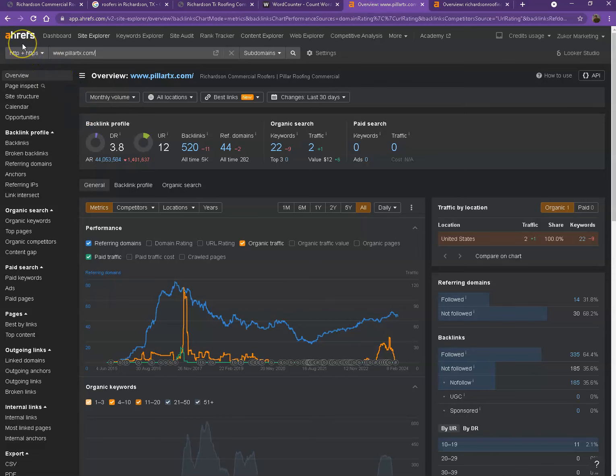Let's dig deeper with the numbers. This is Ahrefs, one of the paid tools that we're using for us to have some more information on the back end of your website.